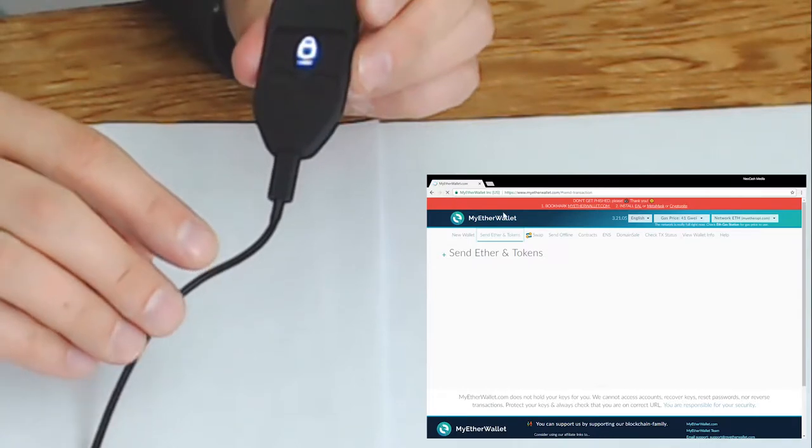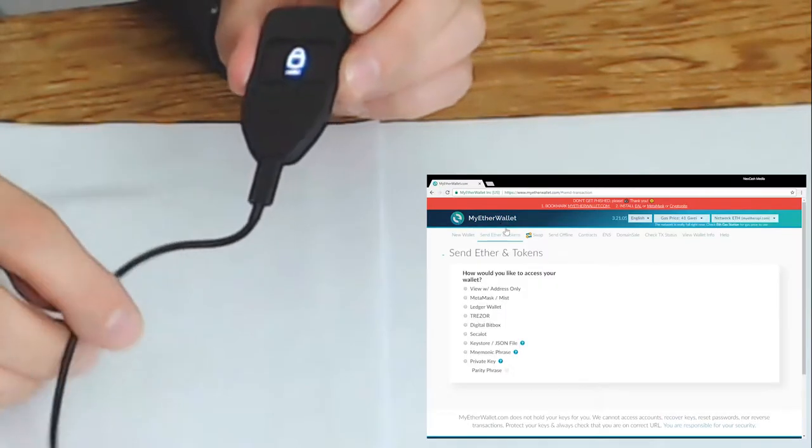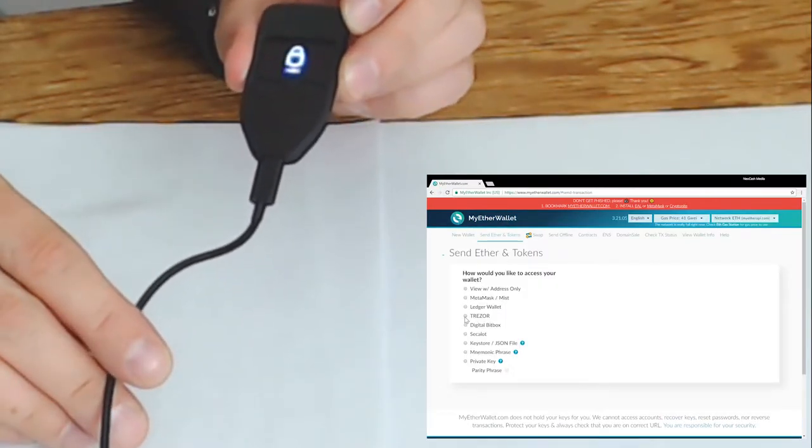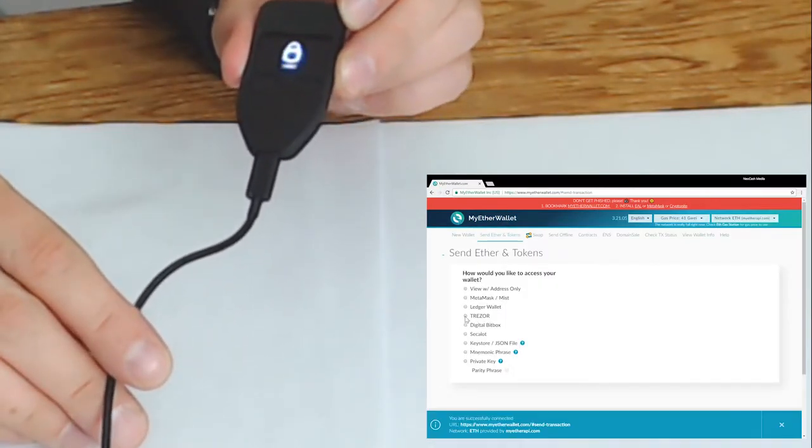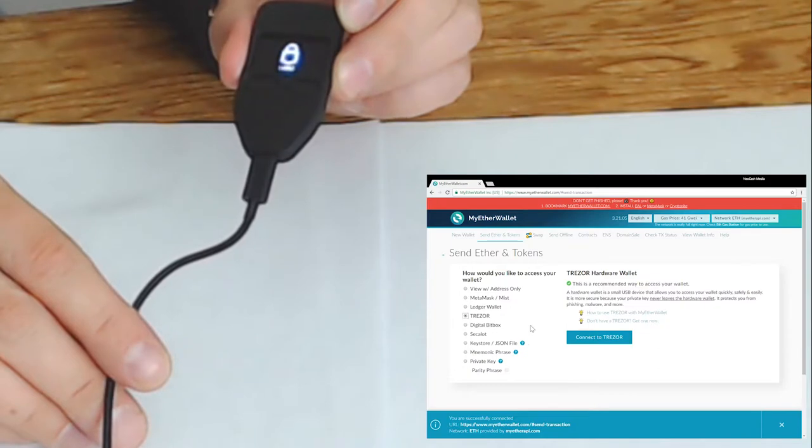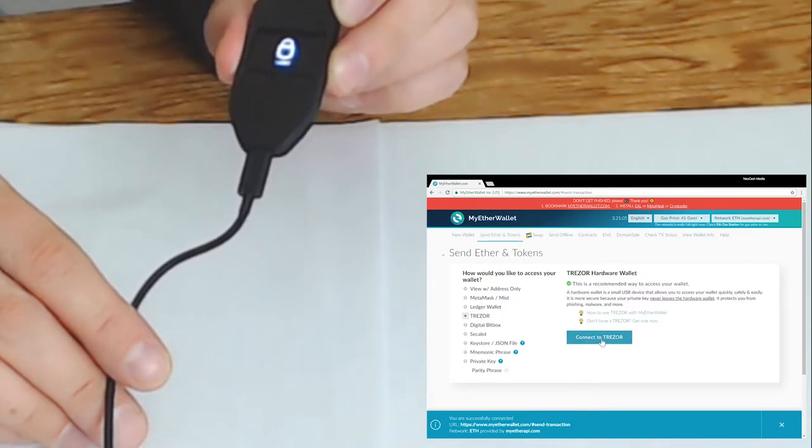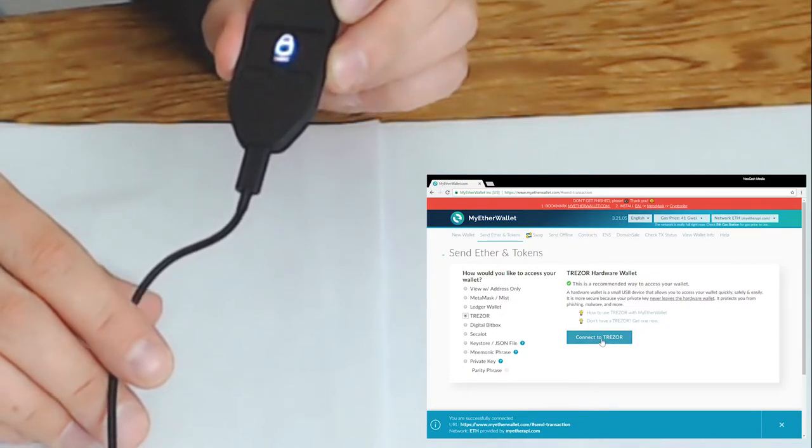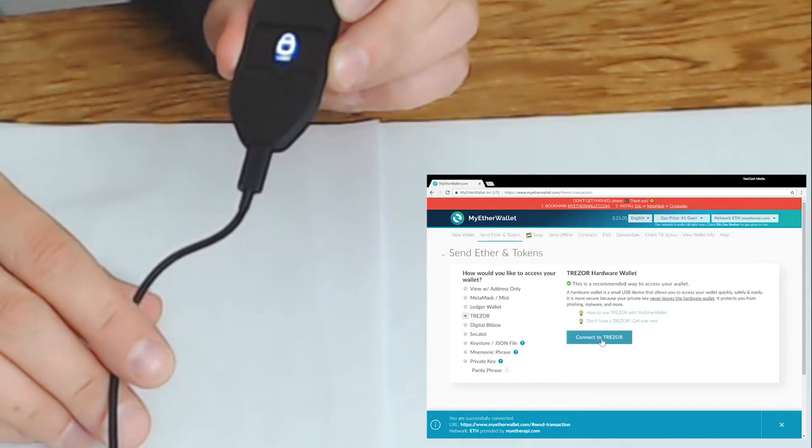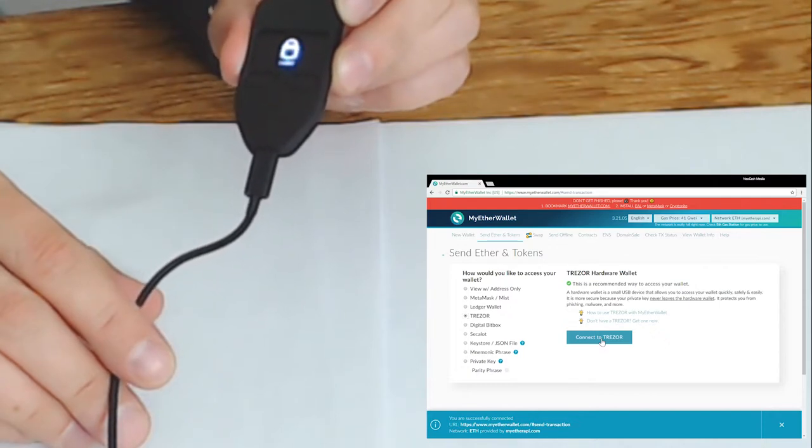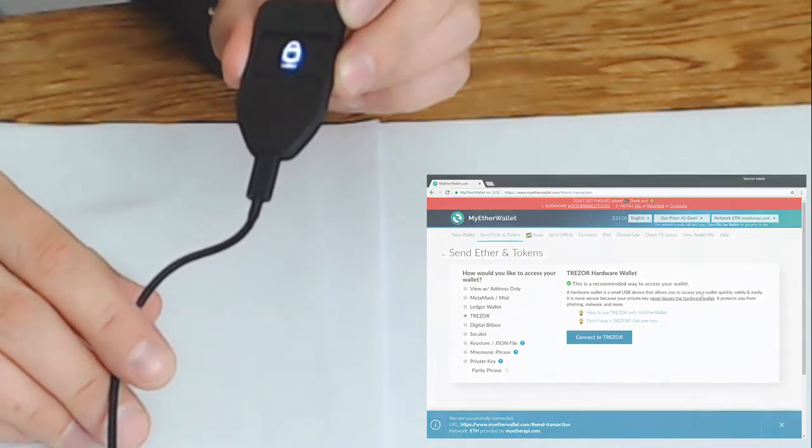So using the Trezor with MyEtherWallet is similar to the ledger. You're going to go to myetherwallet.com, ensure that that's the address, go to the tab send ether and tokens and then select Trezor and connect Trezor.